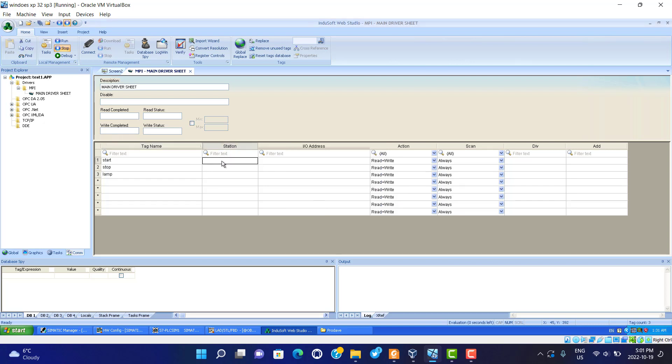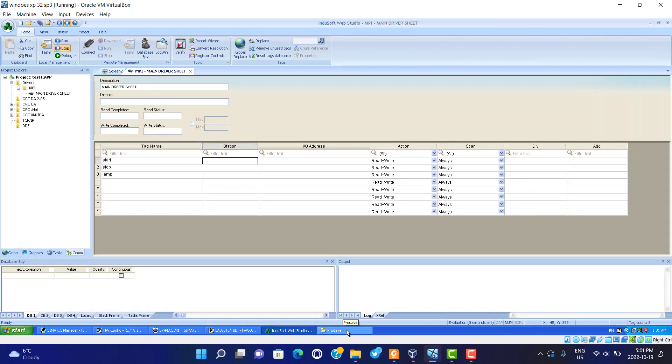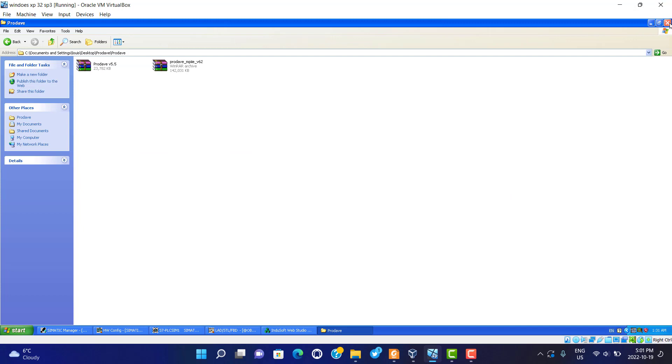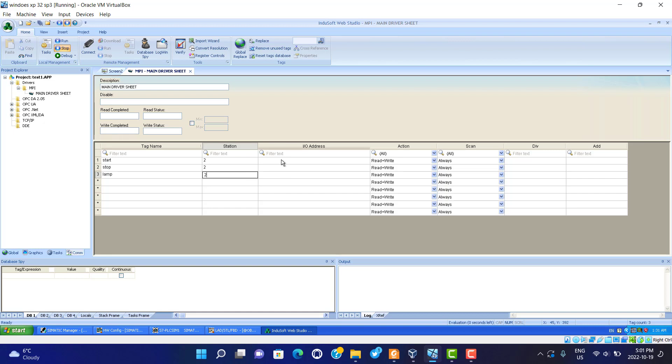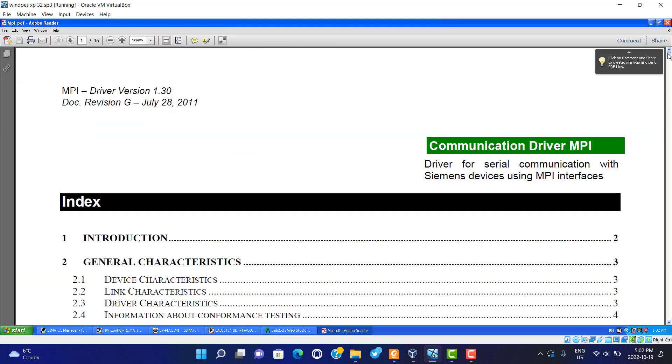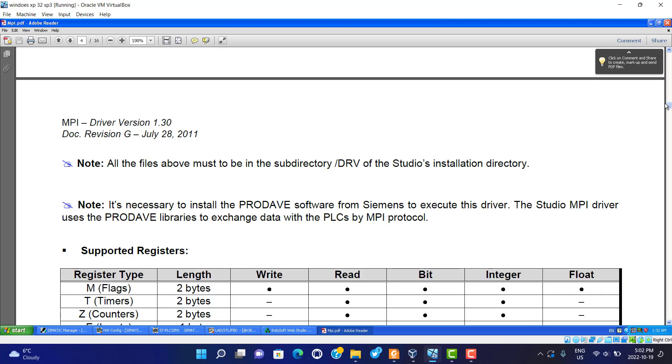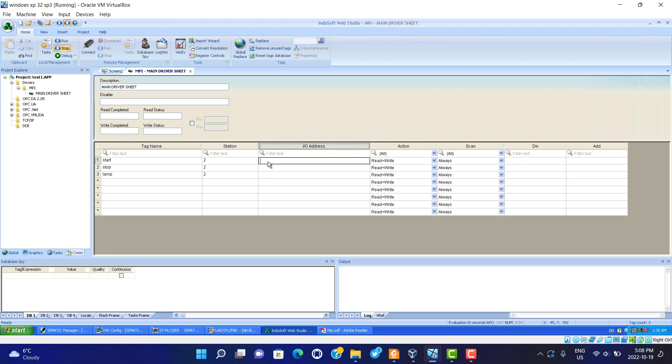This station number, we should follow the hardware. This slot 2, it's not 2. Here is the I/O address. I/O address is a little bit difficult, but you can find the help everywhere in here, how to use it. Here, address use M0.0.1. This is M0.1, M0.2.